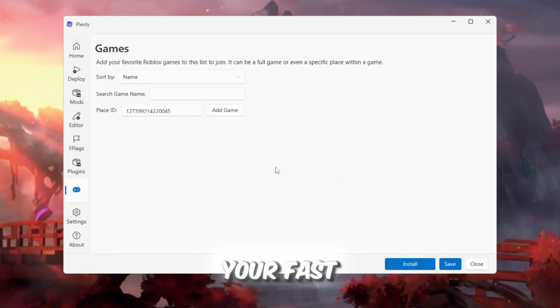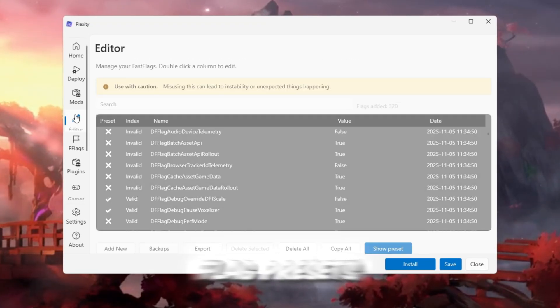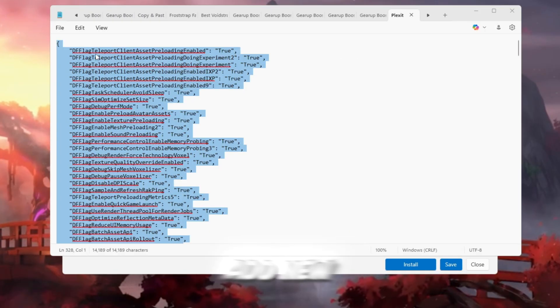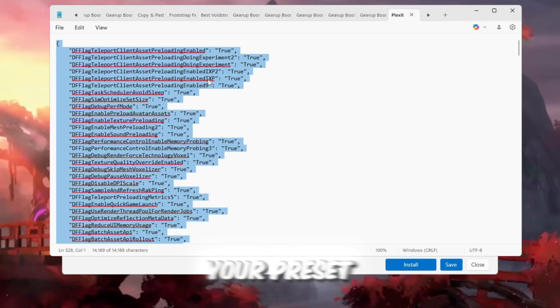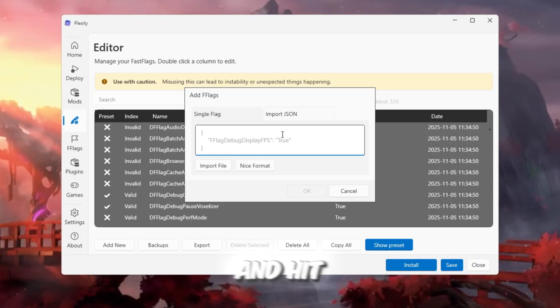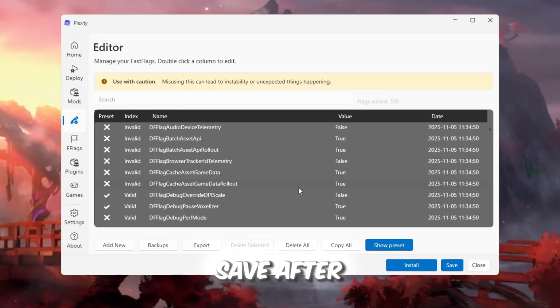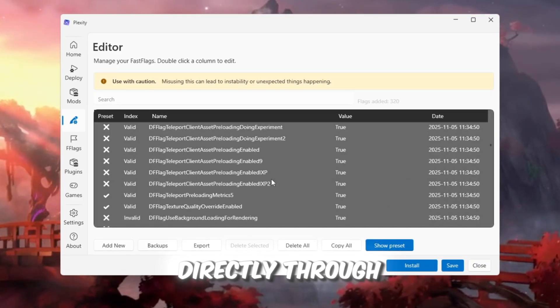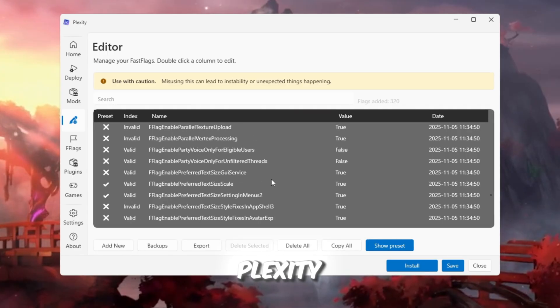To import your Fast Flag presets, go to Editor Settings, Add New, then paste your preset from your FPS Boost Pack and hit Save. After that, launch Roblox directly through Plexity.